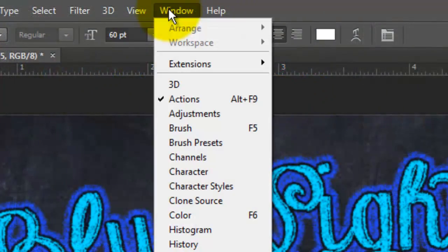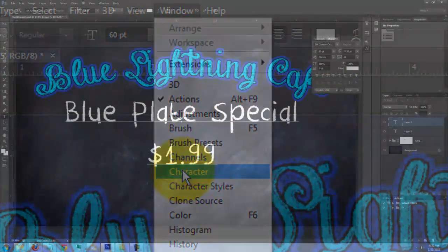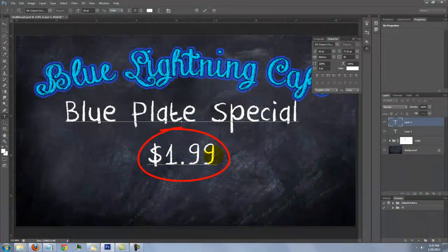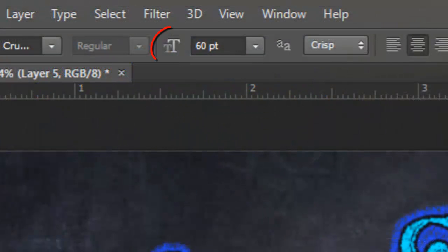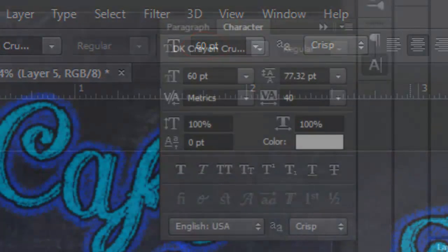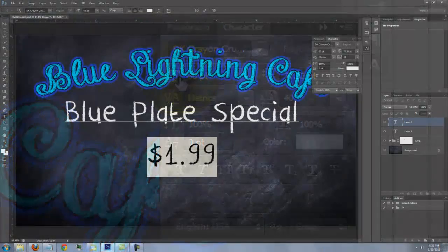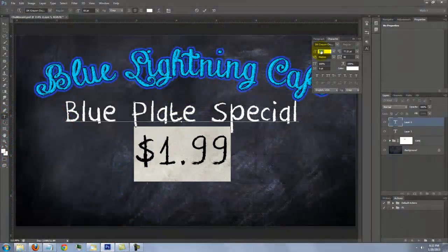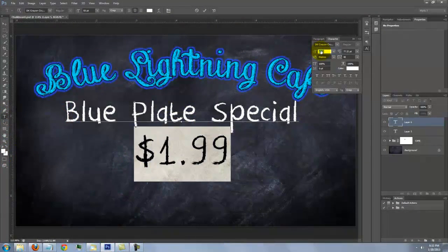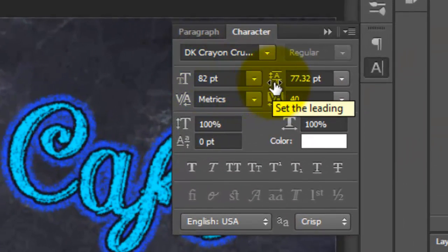Go to Window and choose Character. If you want to increase the size of a word, you can change the size here by sliding the T icon to the right or typing in the point size. If you want to move the word or line up or down, slide the leading to the left or right.